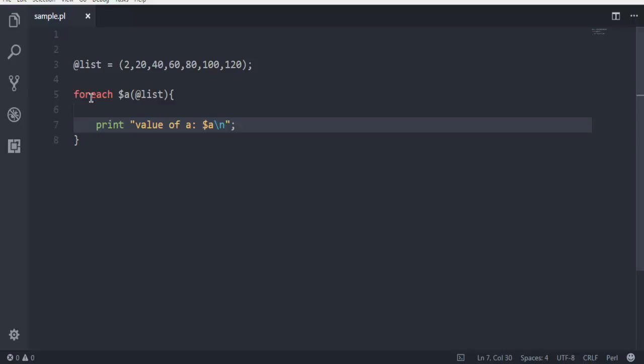What will happen is this foreach loop will iterate through individual numbers and print them out for us, and after the end it will simply exit out of the loop. Whenever you want to go through a data structure where you have a list of items to iterate through, you can make use of a foreach loop, as we are doing here with our list.